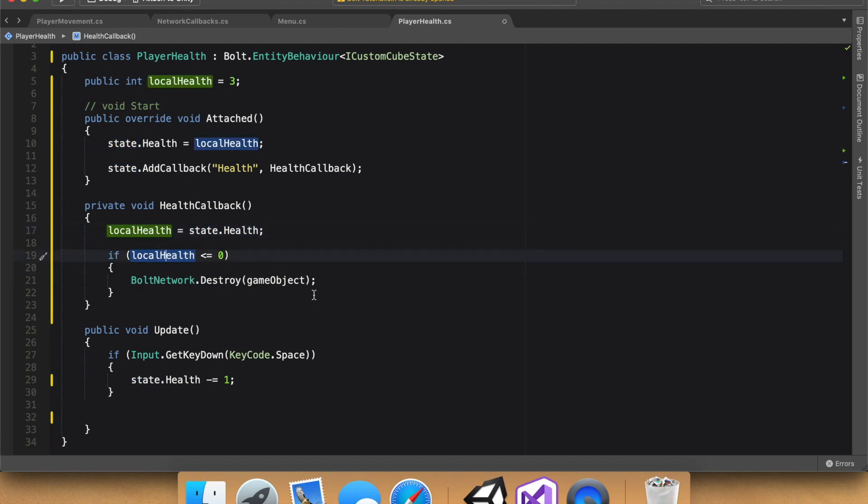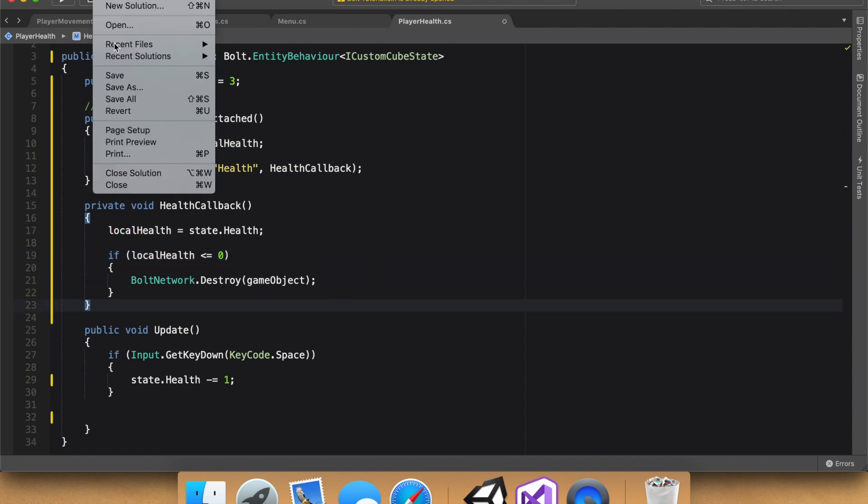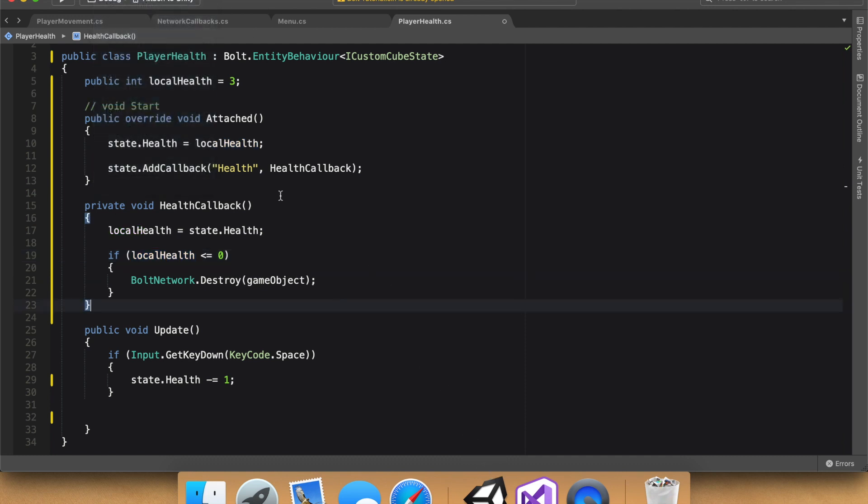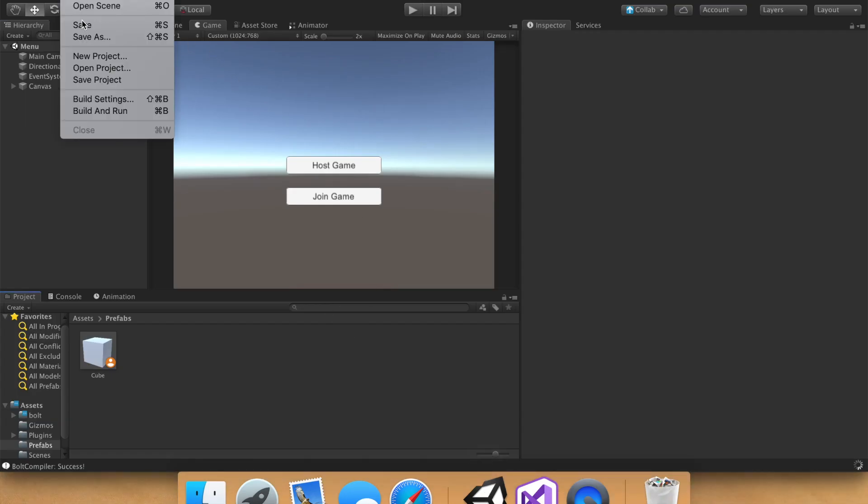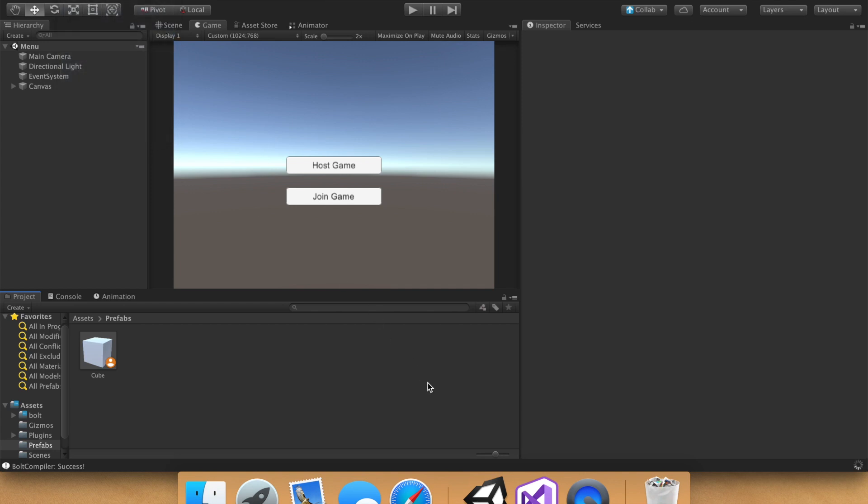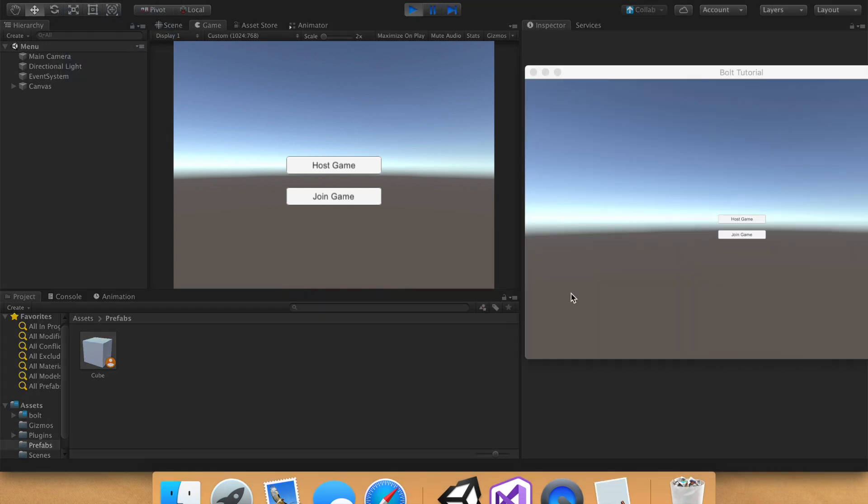And now it's actually ready to test, guys. So go ahead, I usually like to save all, you can just press ctrl s if you so desire. And then we can build, so build and run.